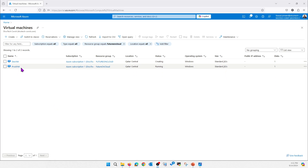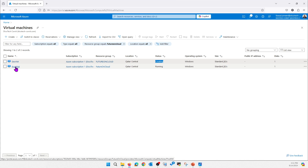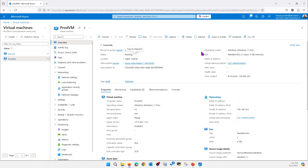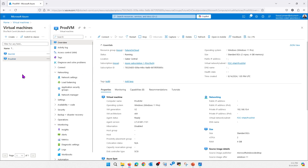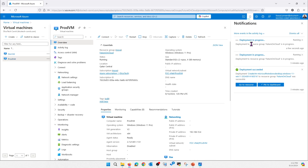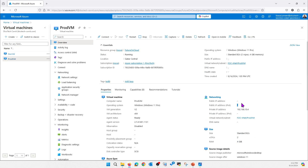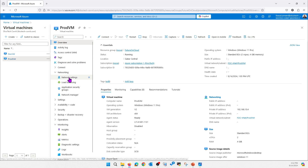Both VMs are up and running now. The DevVM is still in the provisioning process while the ProdVM is running. Since no public IP was connected to these virtual machines, we cannot access them directly. To access them we either need a bastion host or a jump server. The jump server deployment is in progress. Even without a public IP, internet access is working by default because of the network security groups.